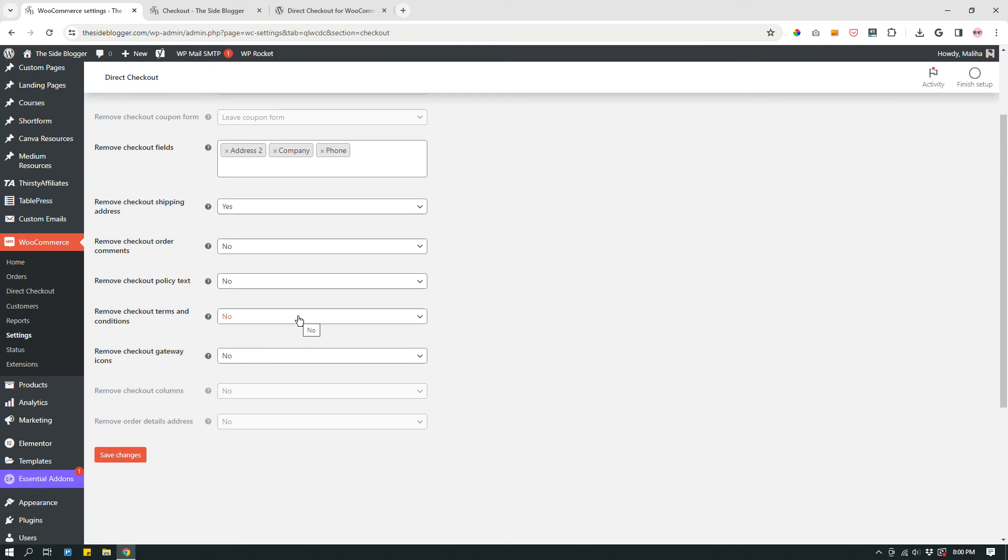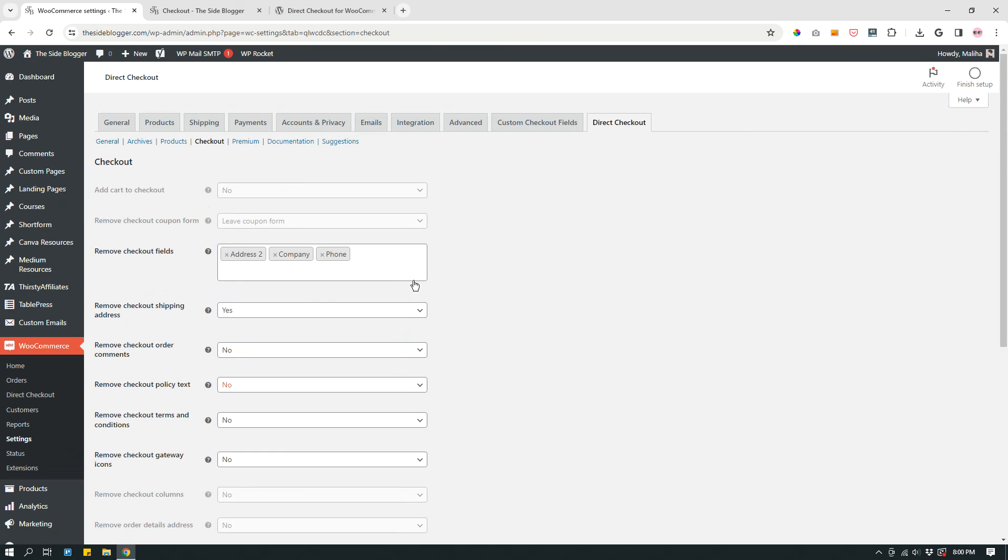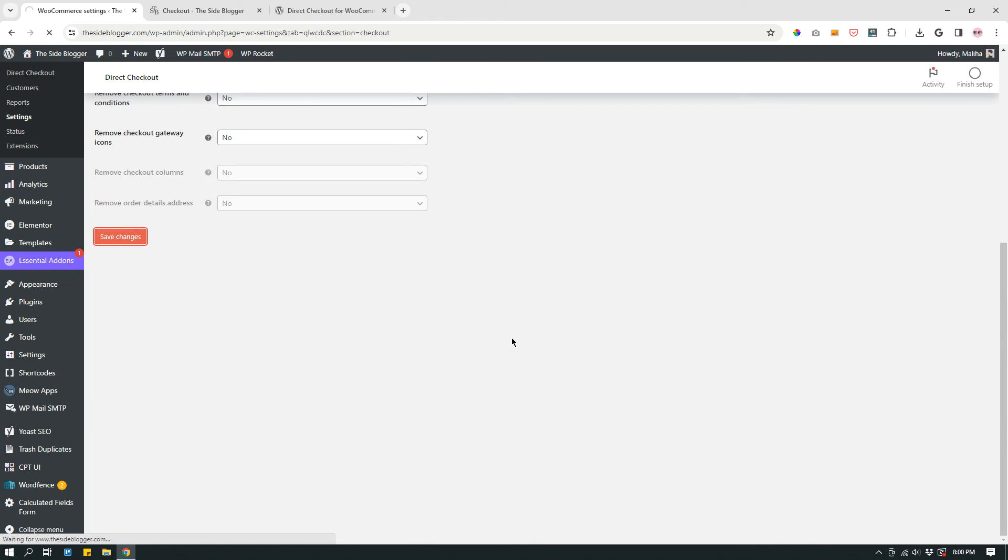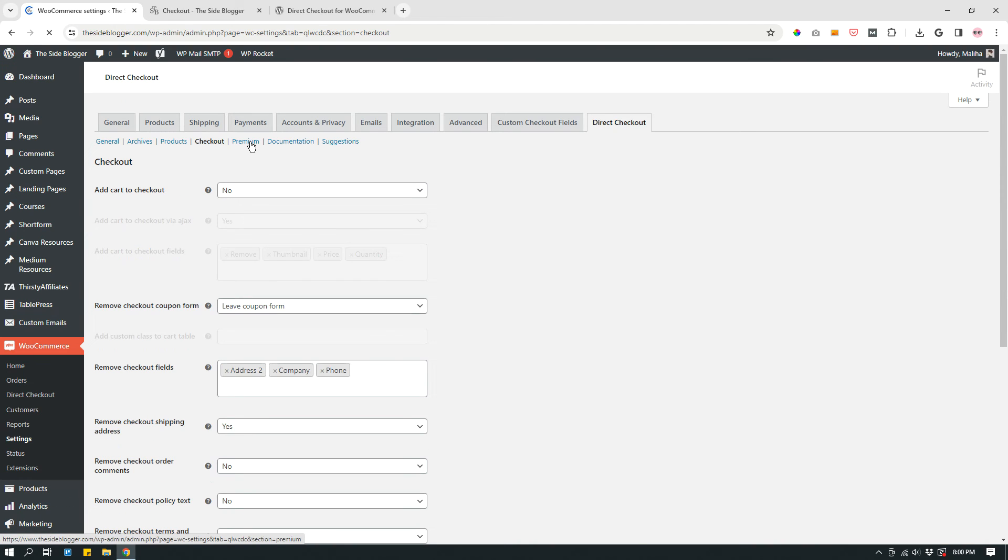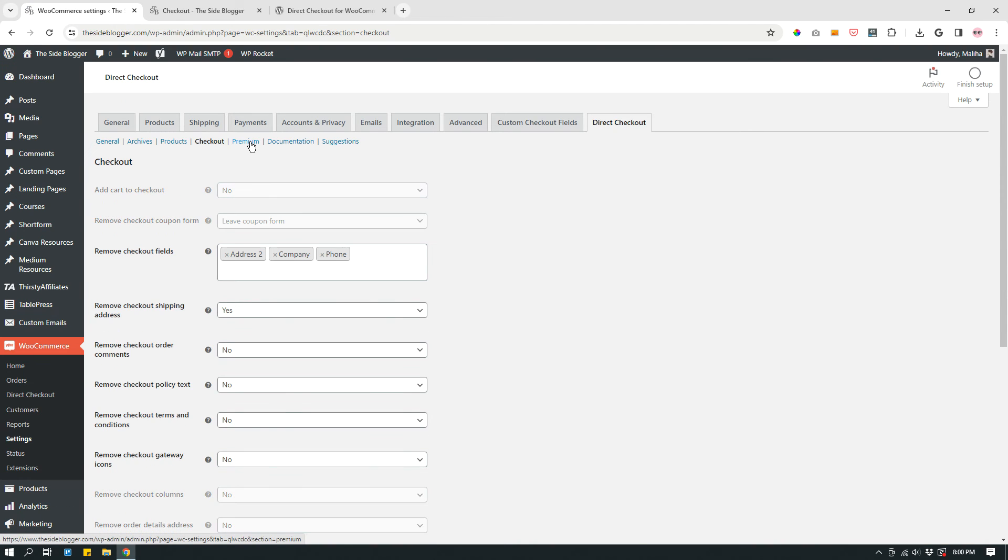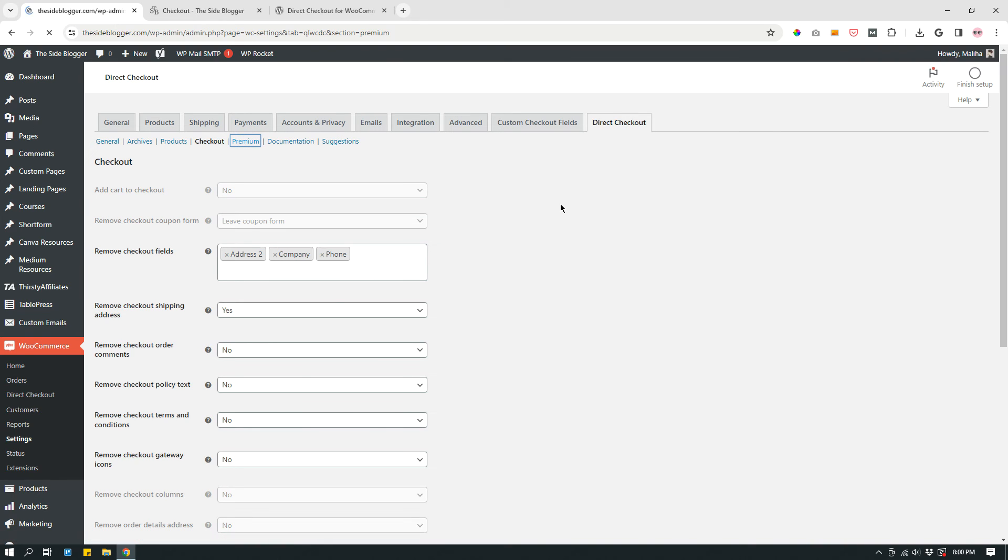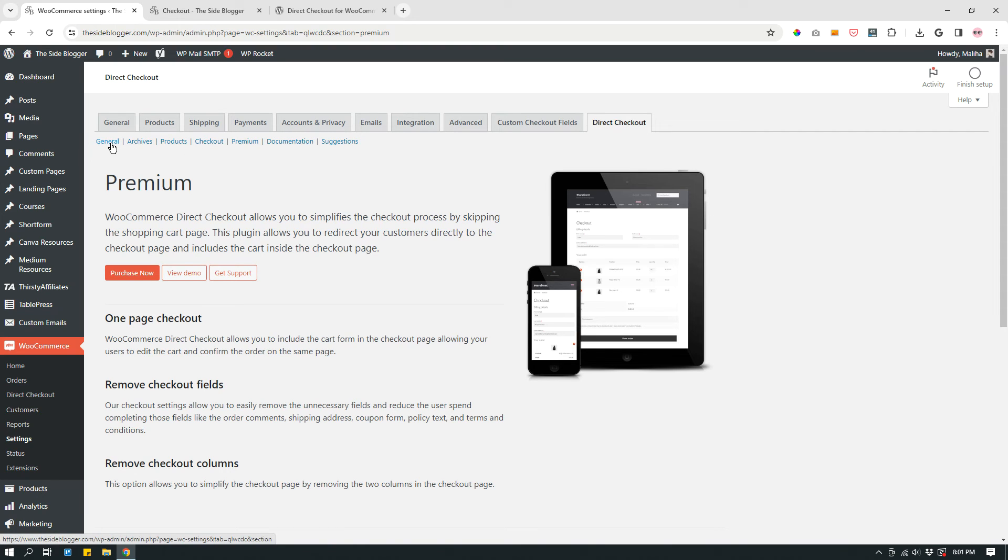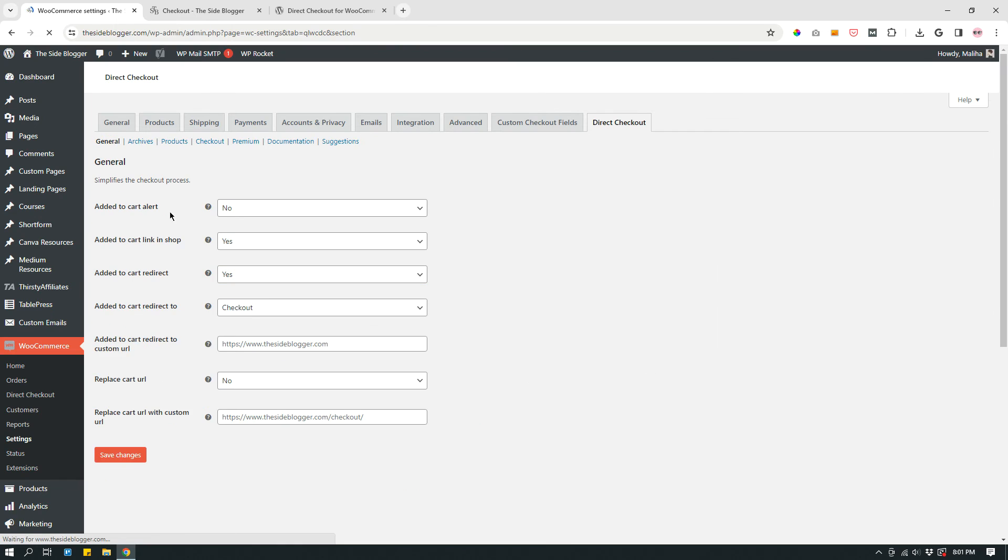Remove checkout terms and conditions: No. Because you want those things. You want the policy. You want the terms and conditions to show. So those are all no. Remove checkout gateway icons: No. And then save changes and go to Premium. I have to save changes. Premium. I don't have premium. It's a free plugin. You have more options if you have premium, but I don't really need any other options. So premium, documentation, suggestions, those are not necessary.